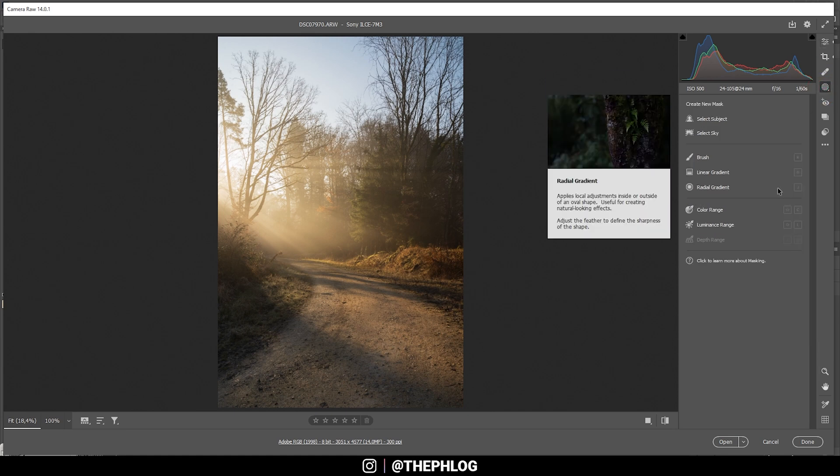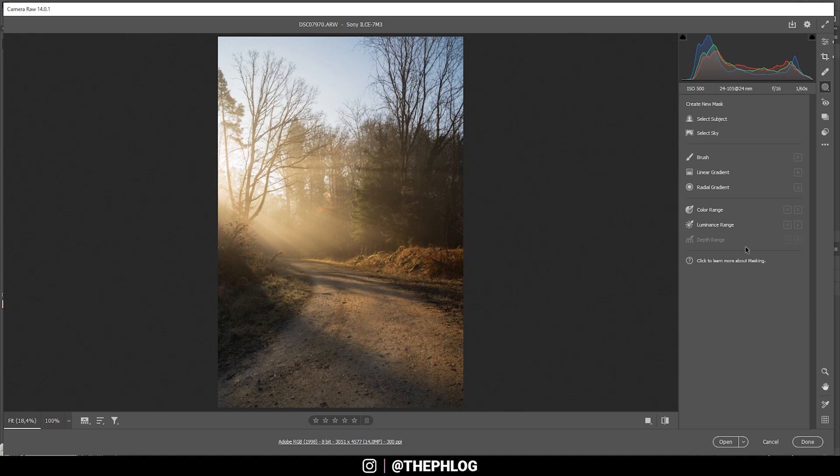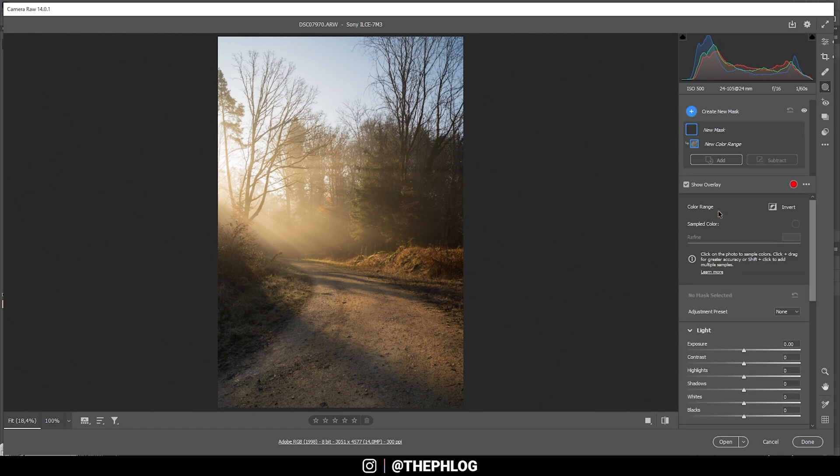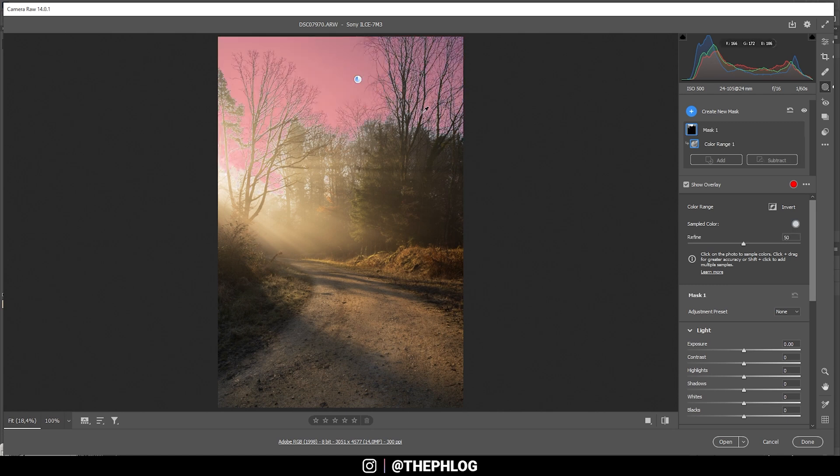All right, that's it for the basic adjustments. Let's apply a few local adjustments. I do want to make the sky darker, and in this case that's really easy since the sky has this separate blue color tone which we can easily target using the color range mask right here. With this one selected, I'm simply heading into this image and click in the sky.